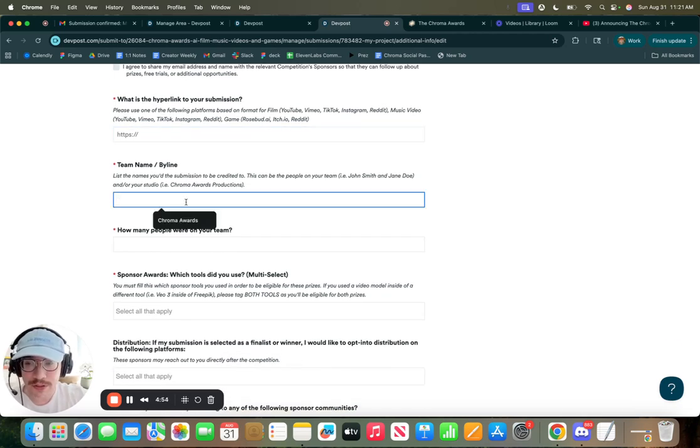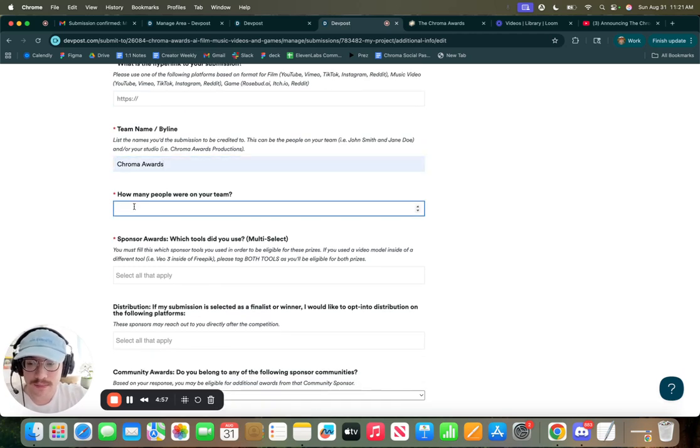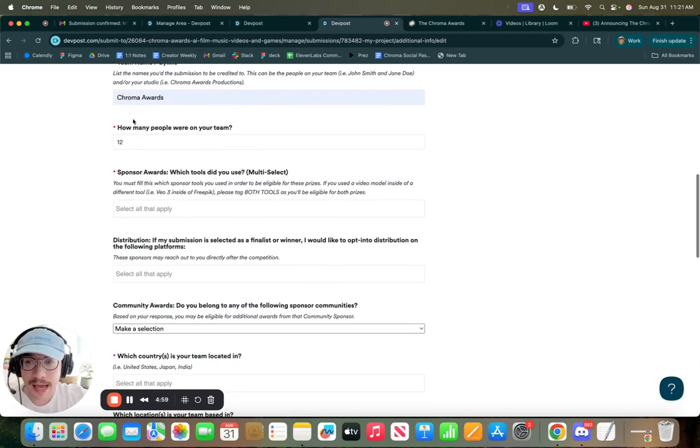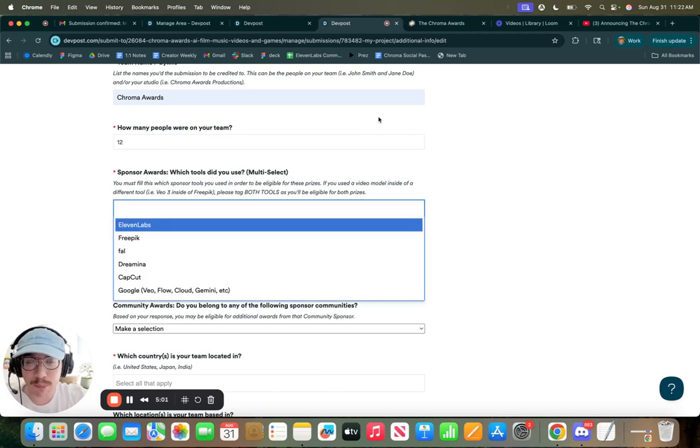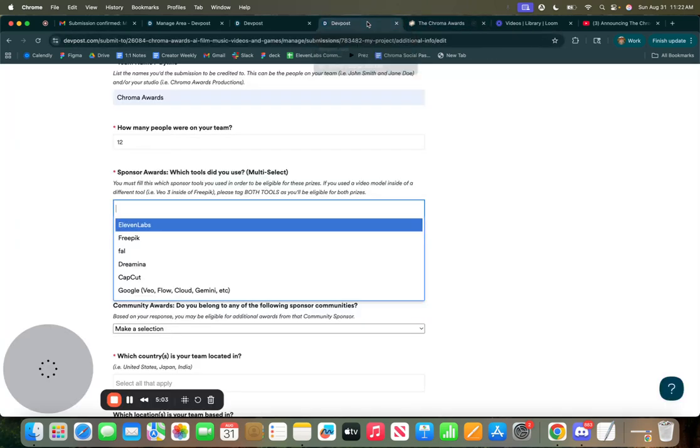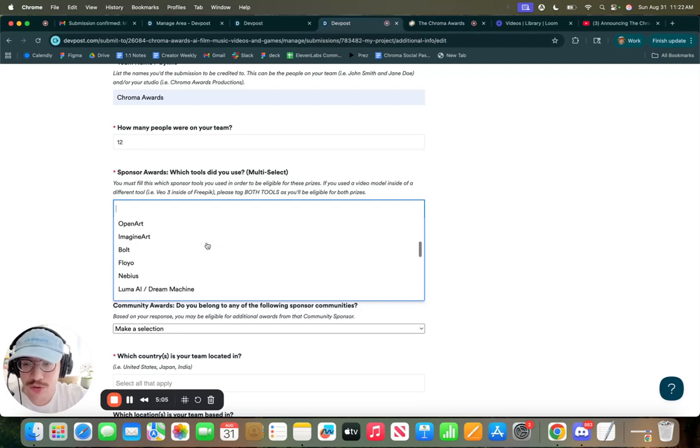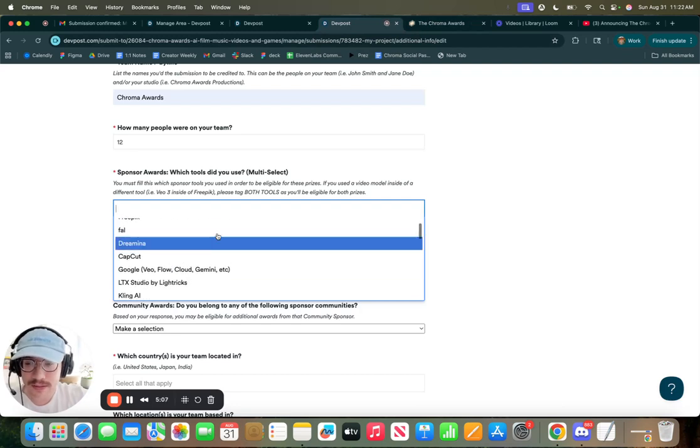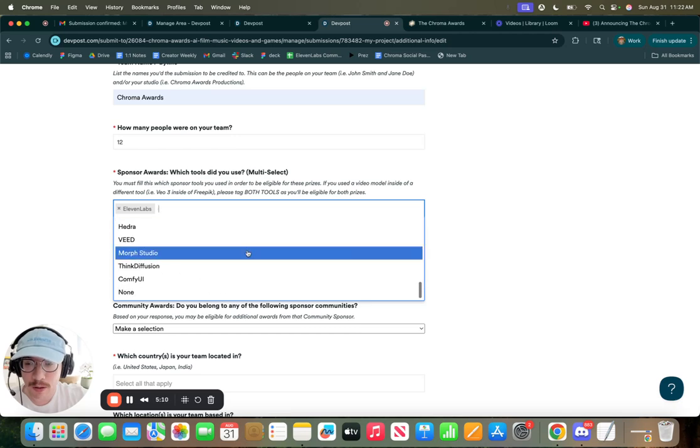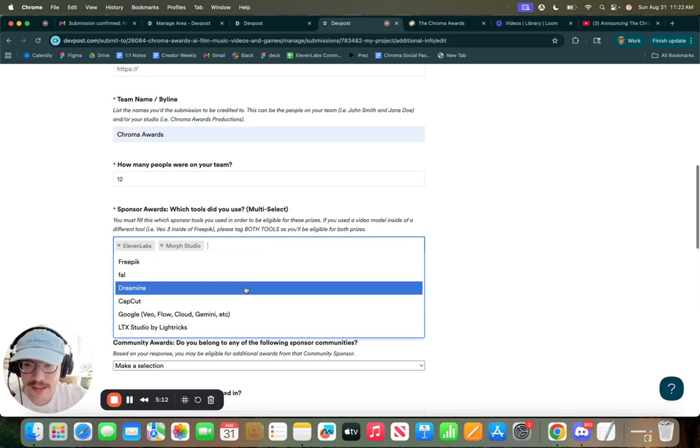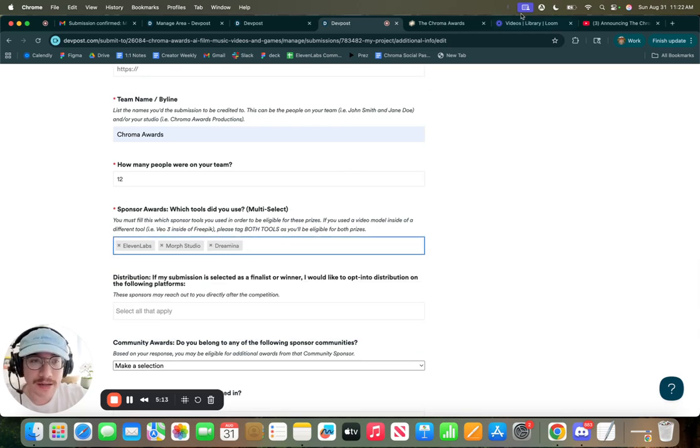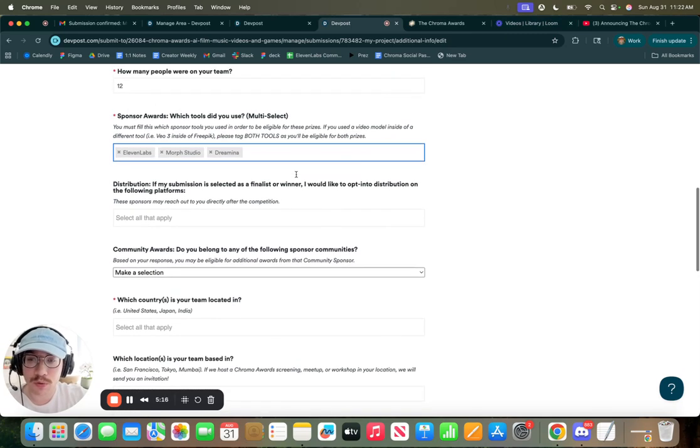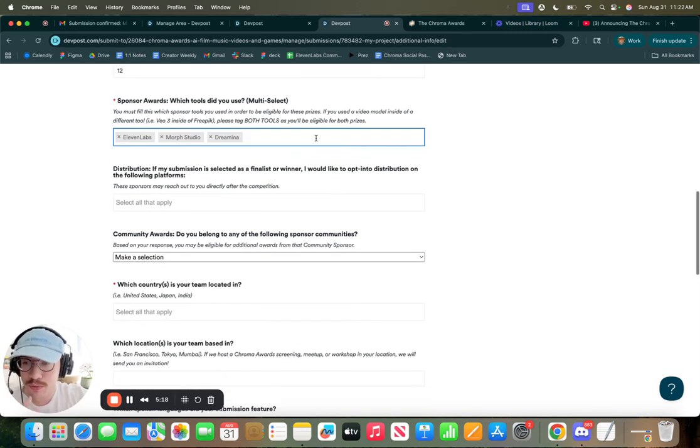If you want to put your team, by Chroma Awards. Say I added my team number. This is the important part for those sponsor prizes. So depending on which tool you used, you can add the different tools from our sponsors, and it'll make you eligible for those prizes because we'll be able to see which films used which tools.